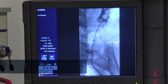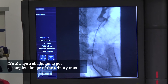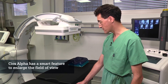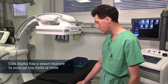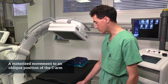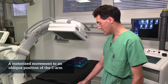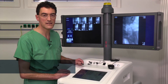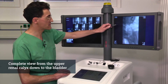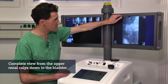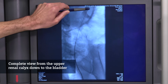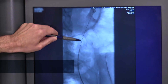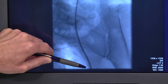In urology, it is always a challenge to get an image of the complete urinary tract. It is very smart to enlarge the field of view with the possibility to get into an oblique position by a motorized movement of the C-arm. The result of this feature of the CS-alpha can be seen on this x-ray picture from a young 34-year-old patient — you have the renal collecting system with the upper calyx and then the ureter down into the pelvis just to the upper edge of the bladder.